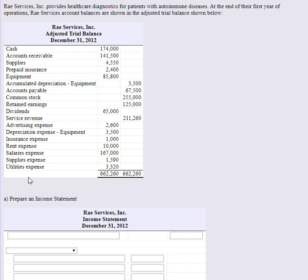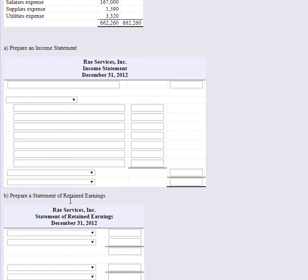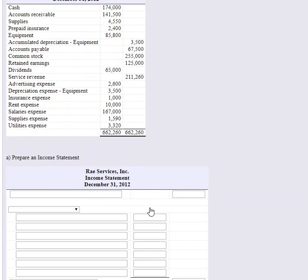We have an adjusted trial balance — we've gone through the entire accounting cycle, performed the adjusting entries, and we're getting ready to prepare the financial statements. We prepared this adjusted trial balance to make sure debits equal credits, and in this case they do. Now we have to figure out what goes on the income statement, what goes on the statement of retained earnings, and what goes on the balance sheet.